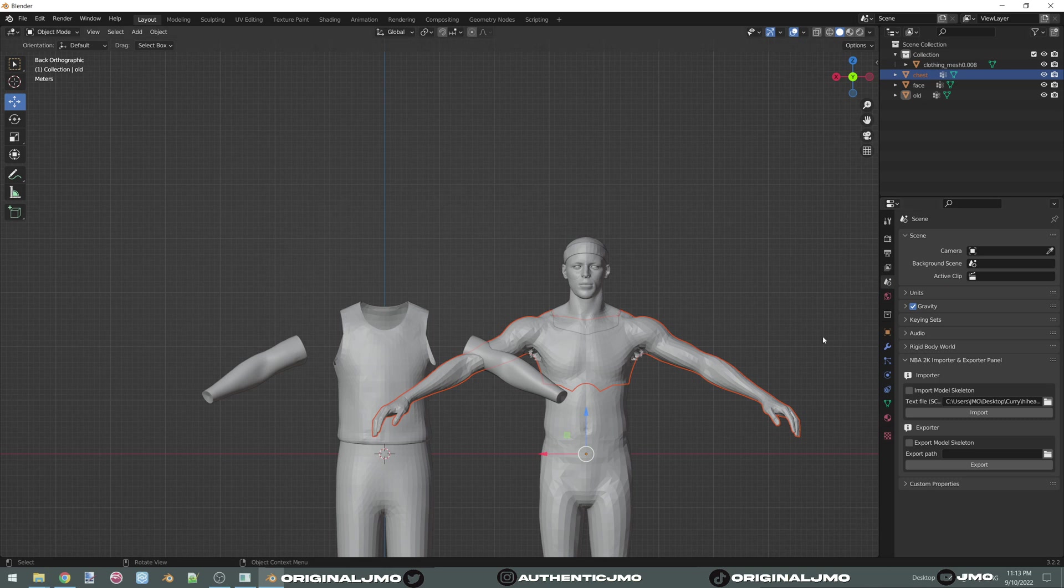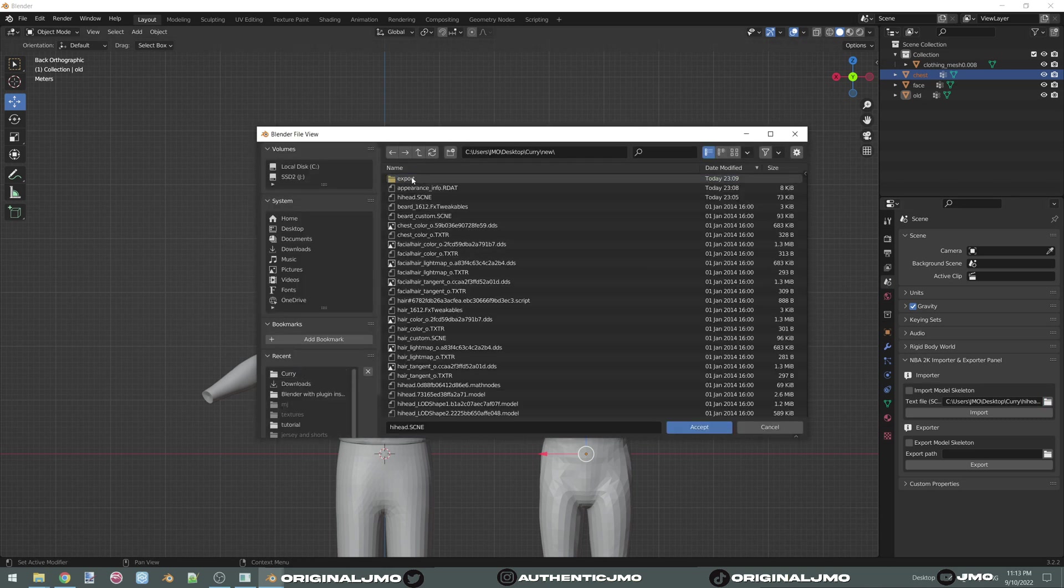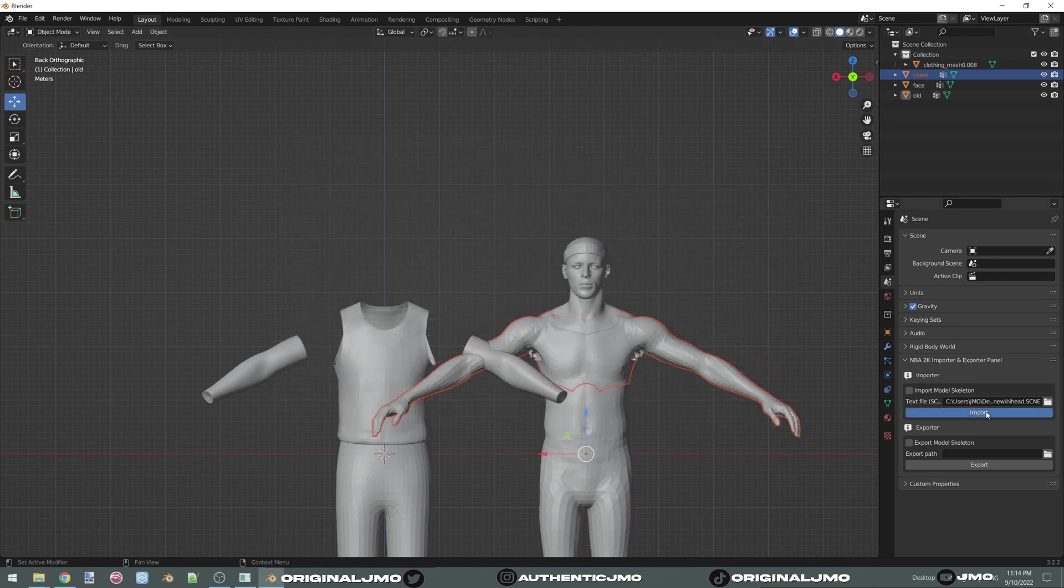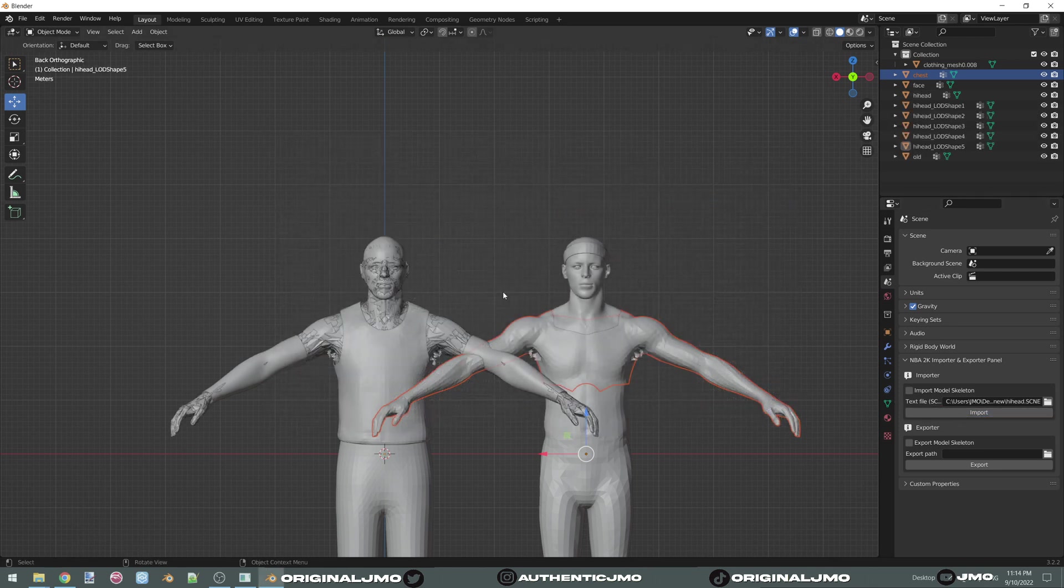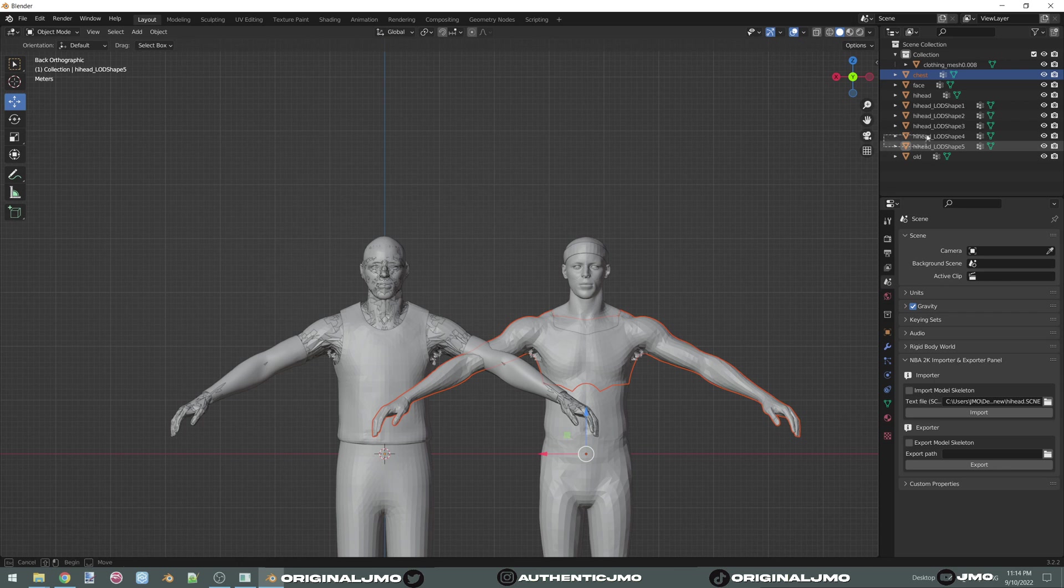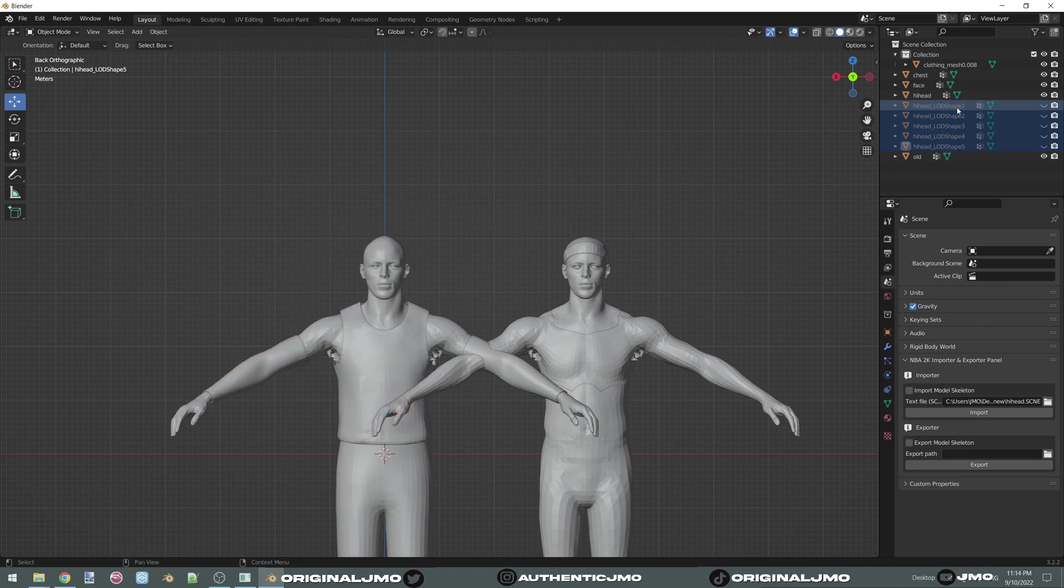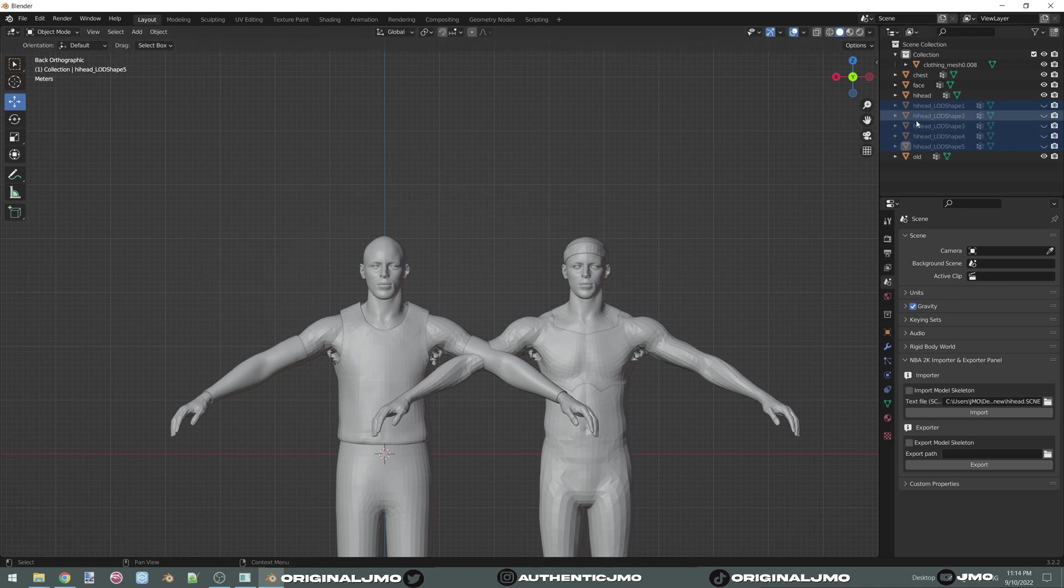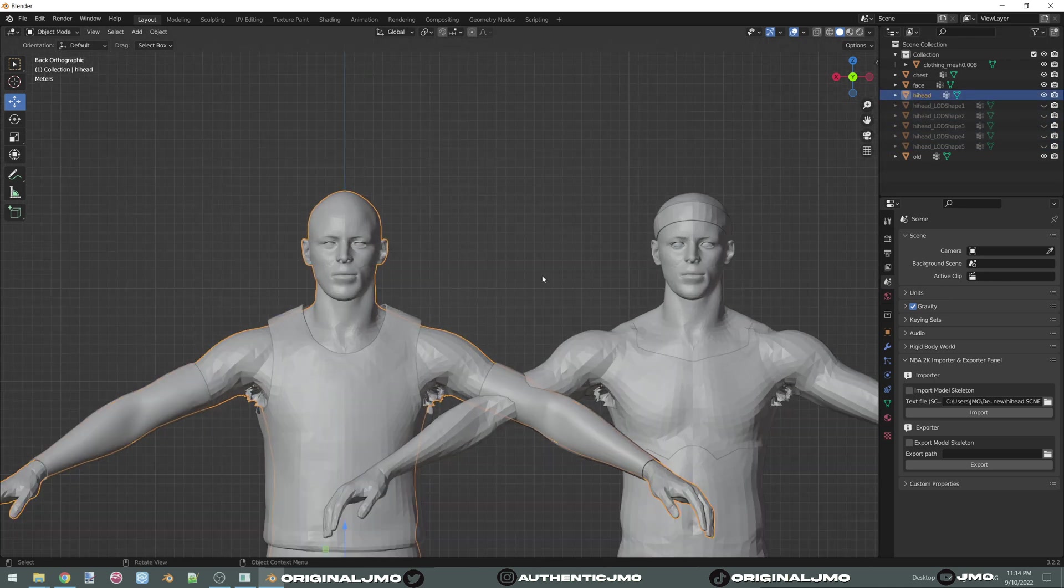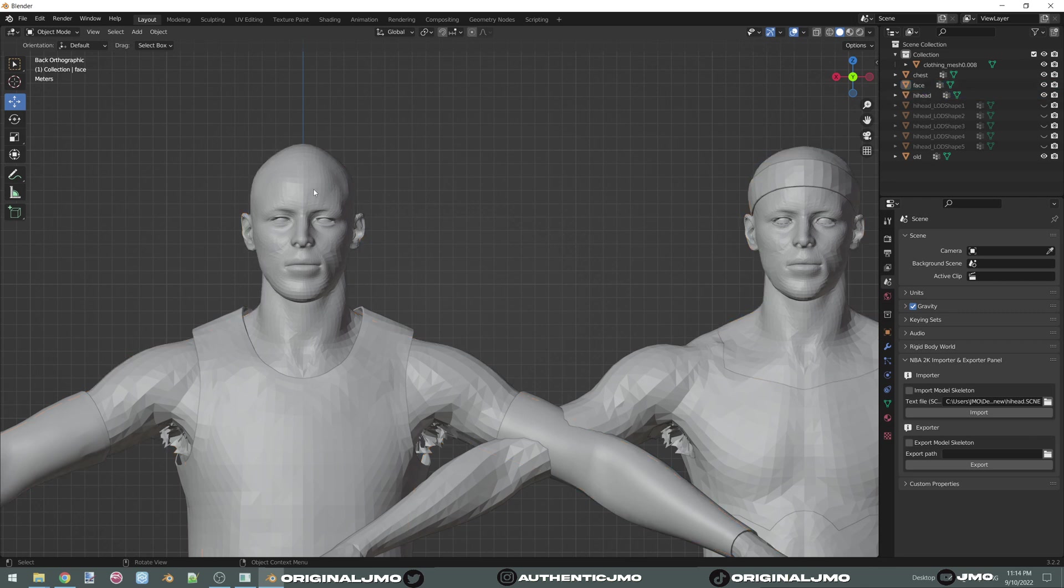Now import your 2K23 cyberface. We're going to go to new and click on hi-head. Import. Oh, I forgot to do something. Well, it's alright. We can do that later. We're going to hide all of this with H. Or you can just click on the eyes here. We're going to hide everything minus the hi-head. And that's what we're going to be making changes to.